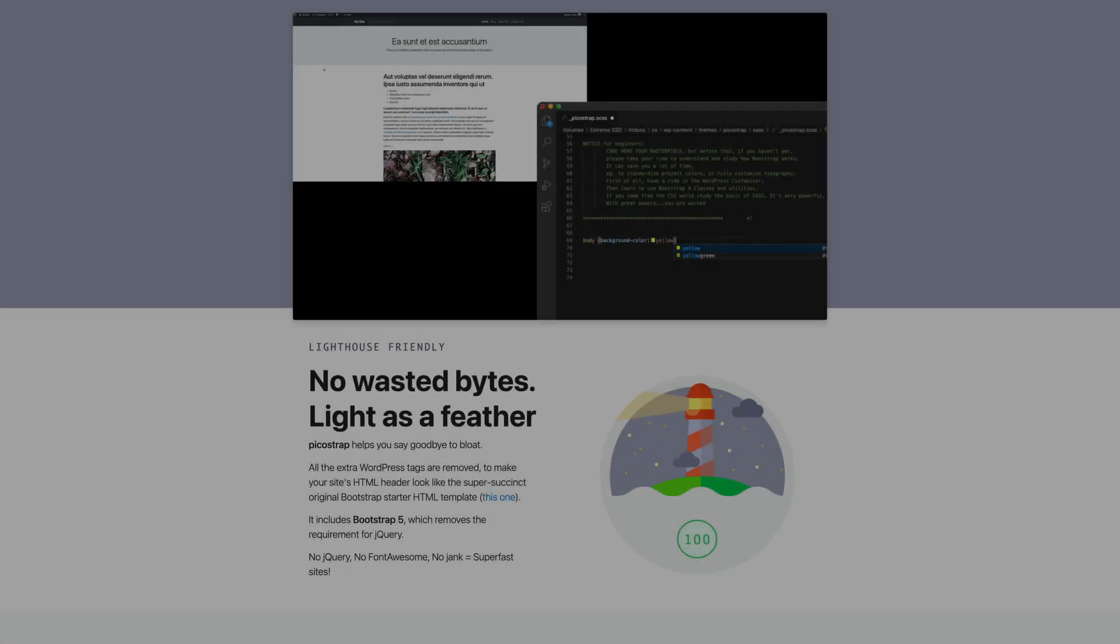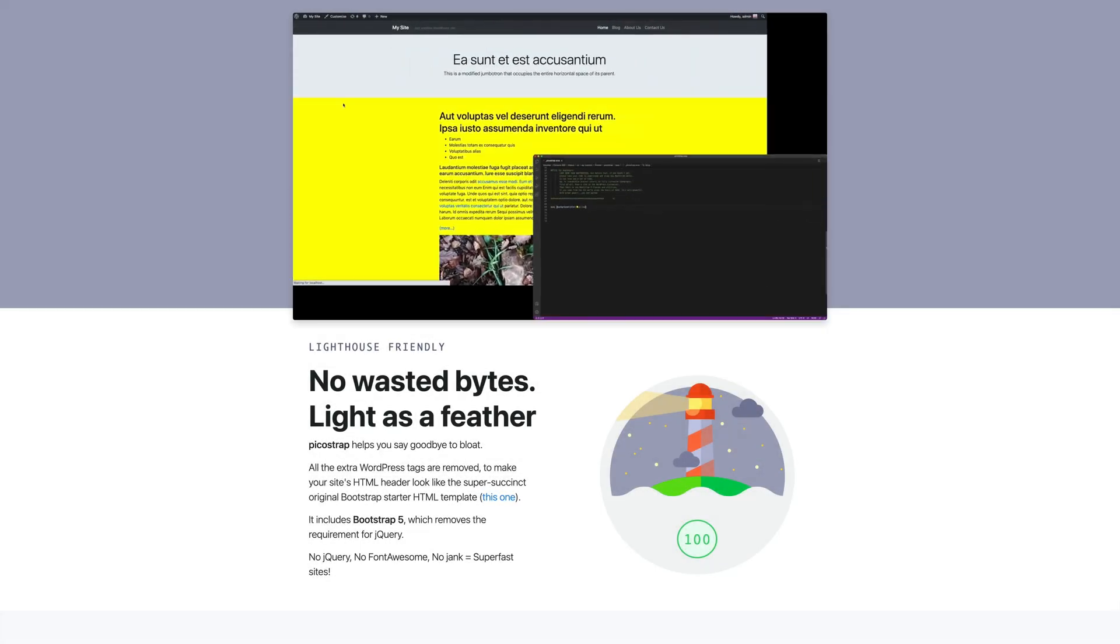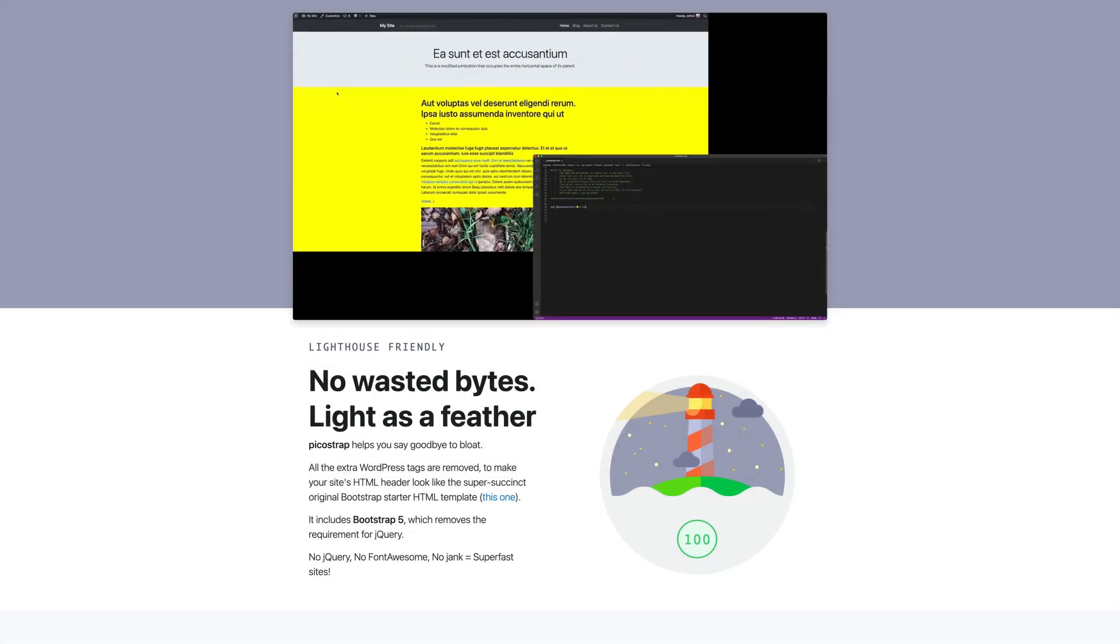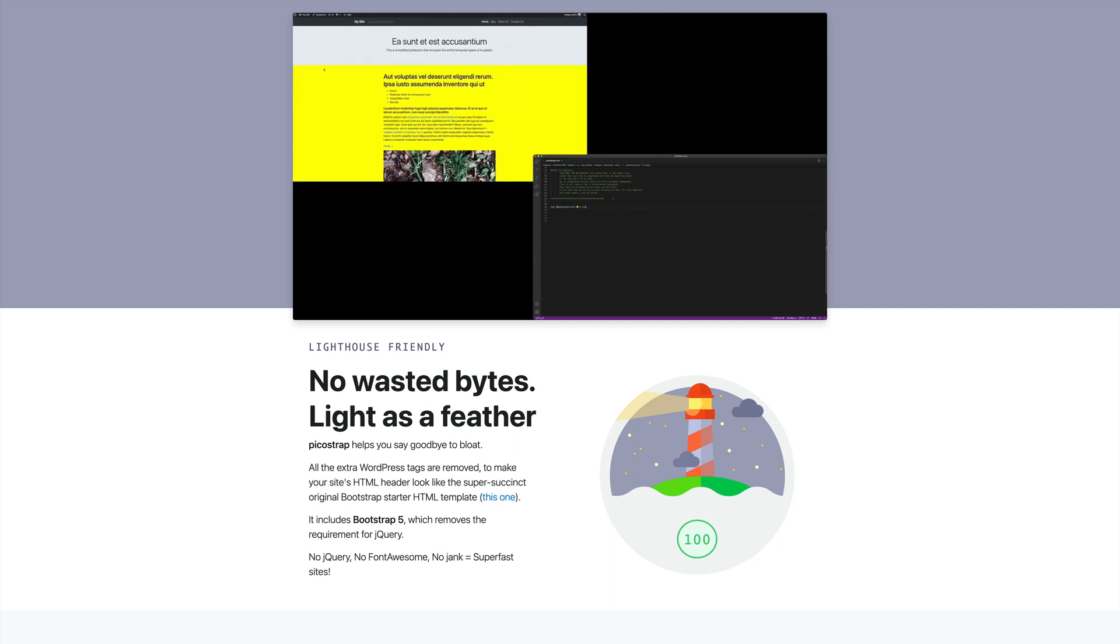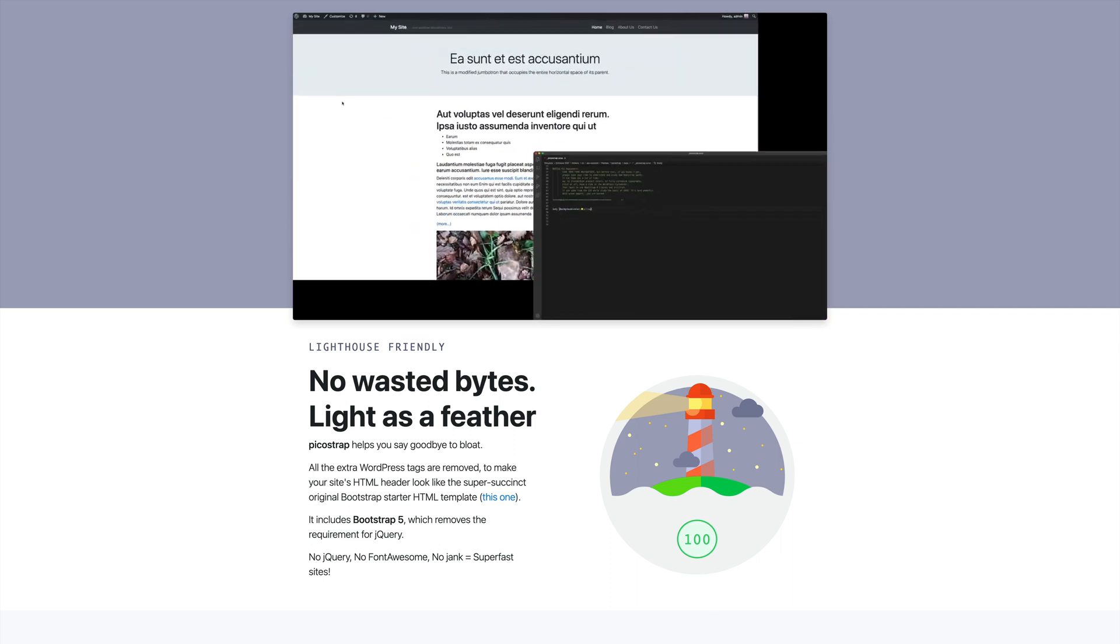That's it. Now you know how to add CSS, SCSS, or JavaScript code to your PicoStrap child theme. You are ready to build a website that rocks.